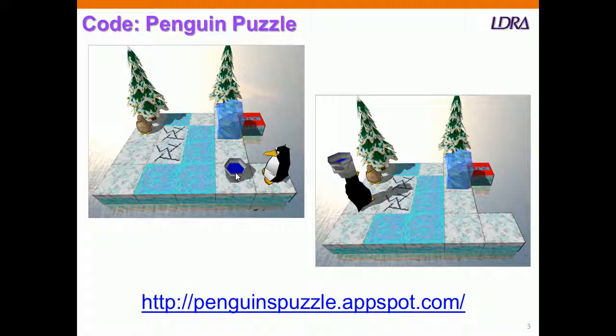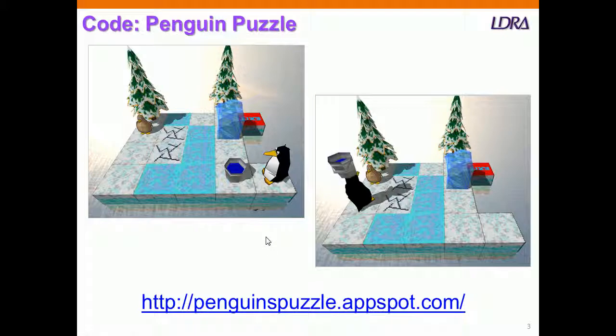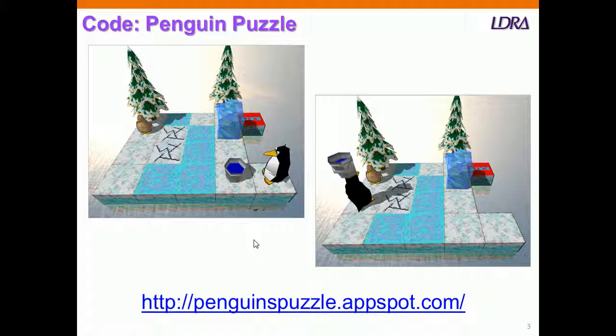I need some code, so I've been on the web and I've found this penguin puzzle, and so that's what we're going to play. We're going to play this game, and as we play it, we're going to measure the structural coverage.